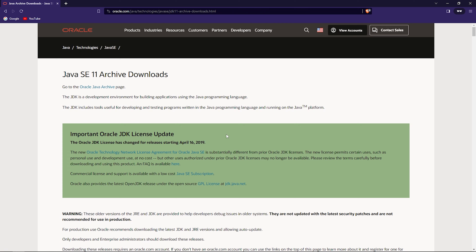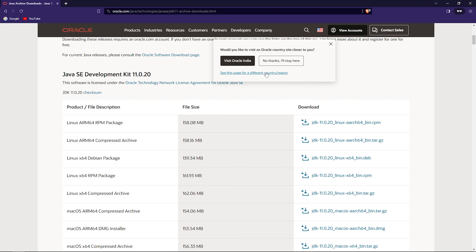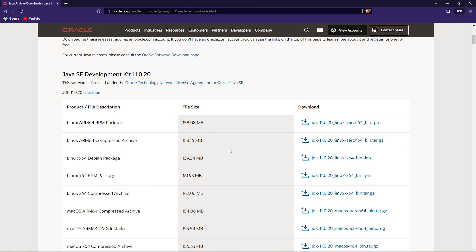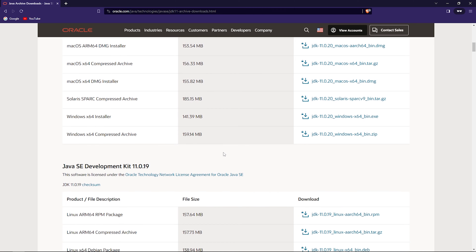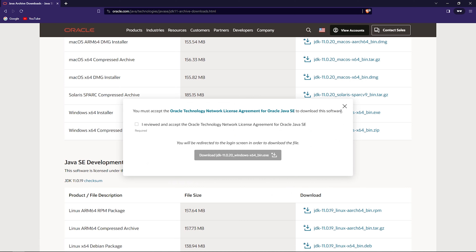Close Android Studio. Next is stage two: downloading and installing Java 11. Open your favorite web browser and search for JDK 11 download.